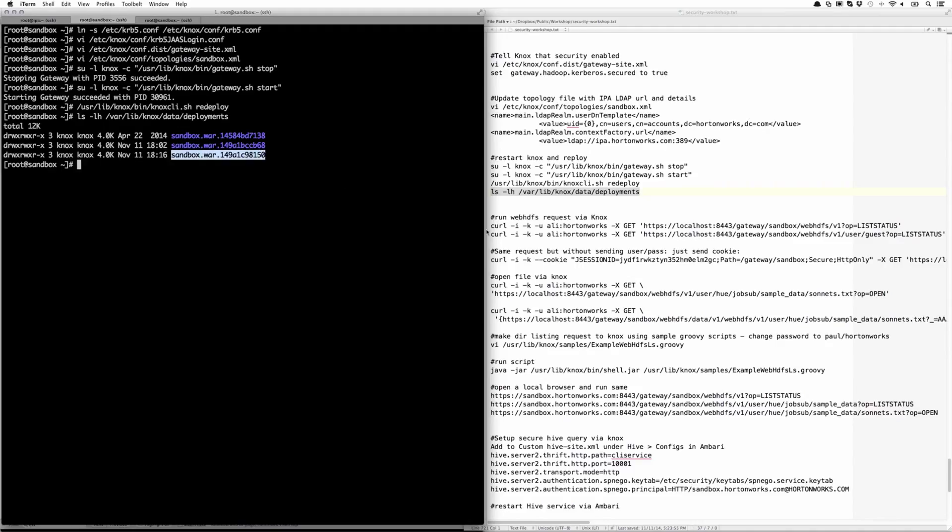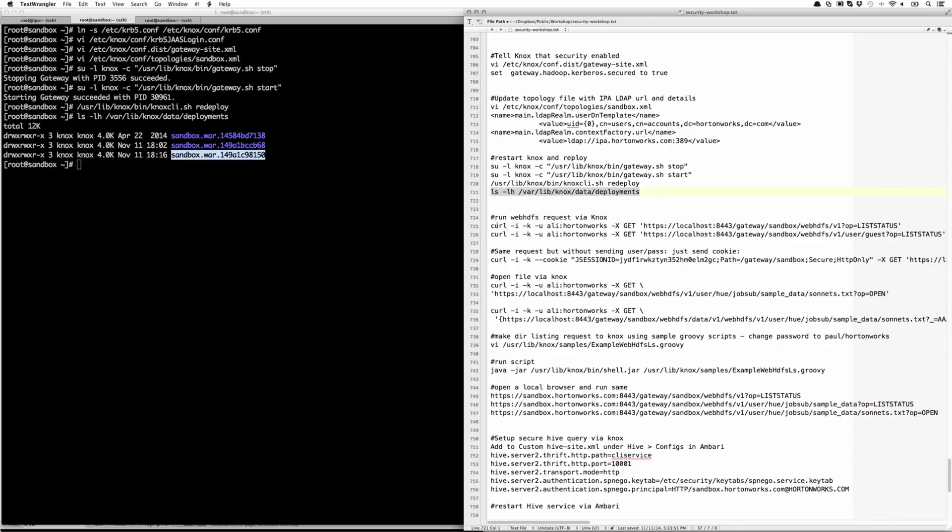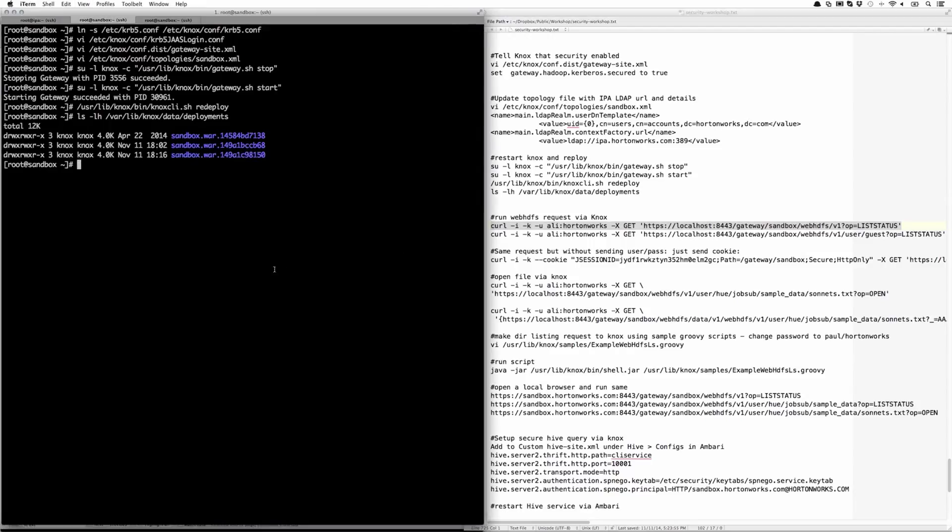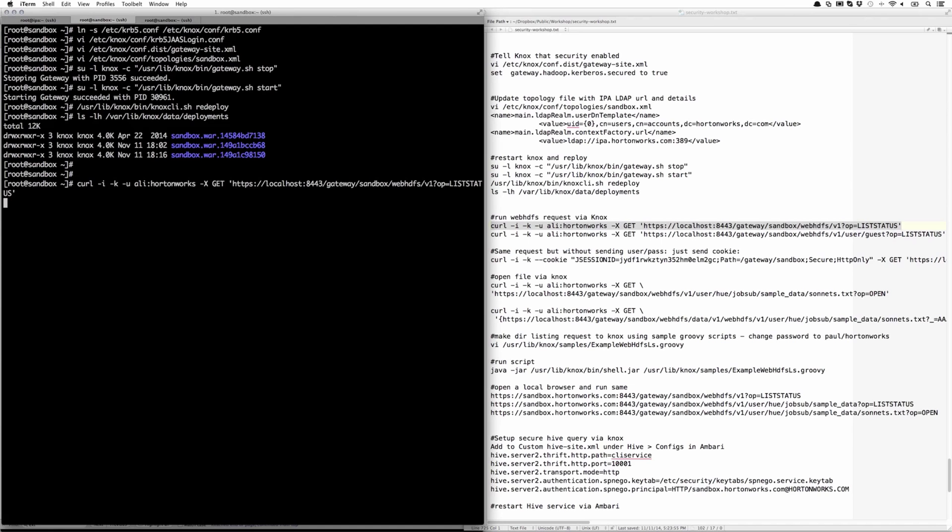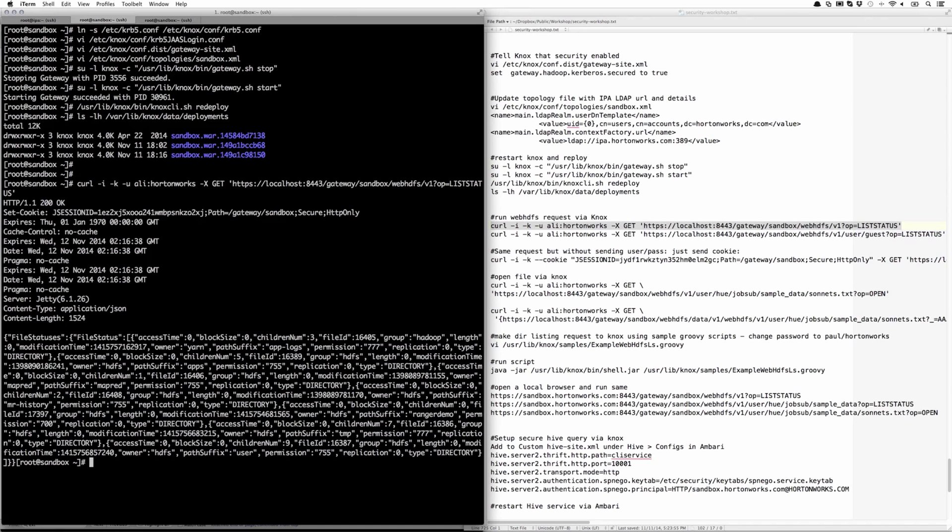So now that it's done, we can run a curl request using Ali Hortonworks as login and point to the 8443 port that Knox is listening on. Here we're just doing a simple request on WebHDFS to do a directory listing. And here, as you can see, it's returned back in JSON format directory listing.